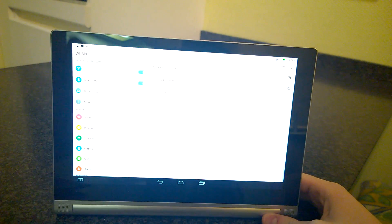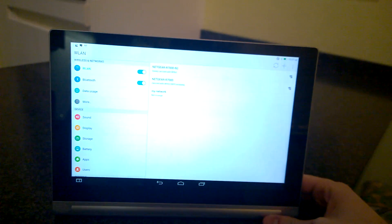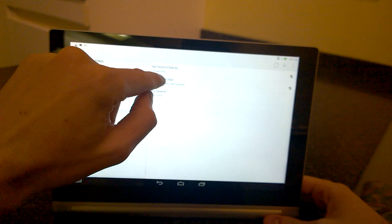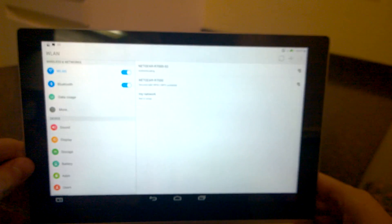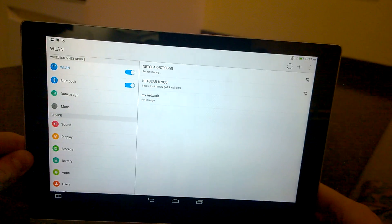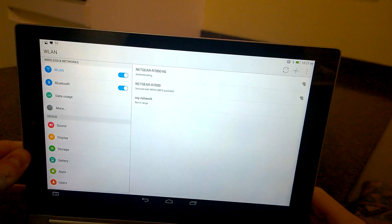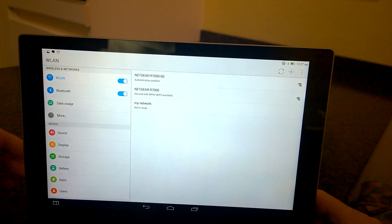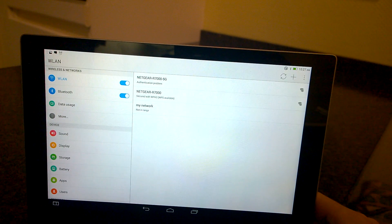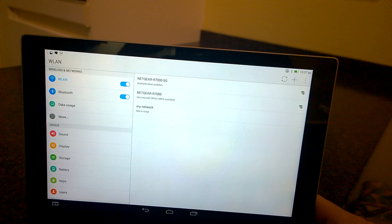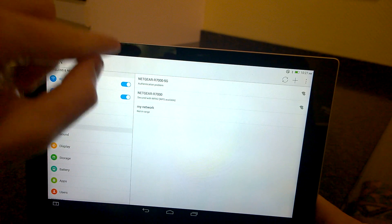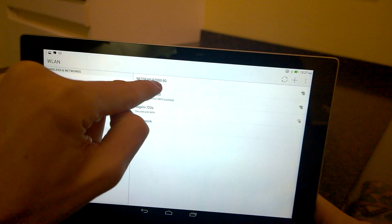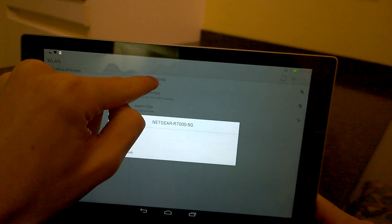If nothing else helps, as you can see it's trying to authenticate with my access points but it has an authentication problem. If you see this, just hold your finger on the connection which you want to delete.